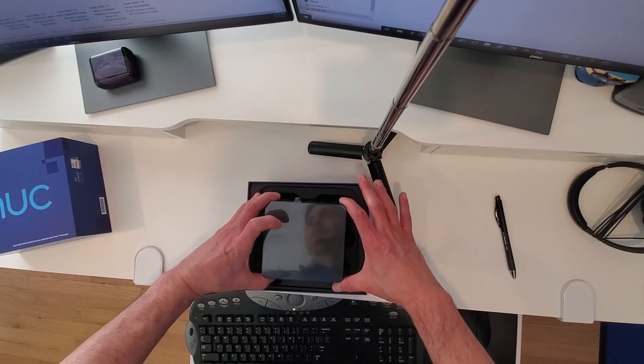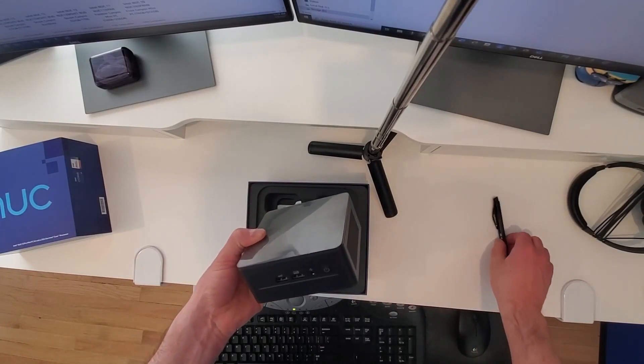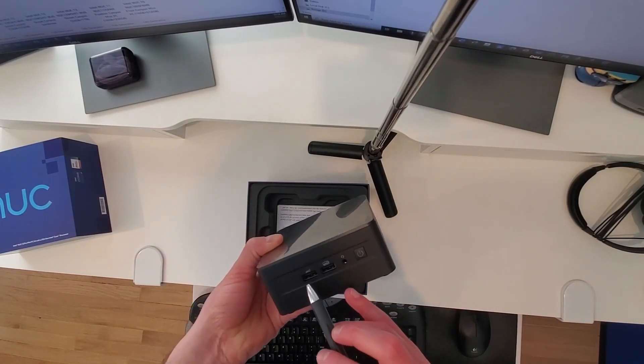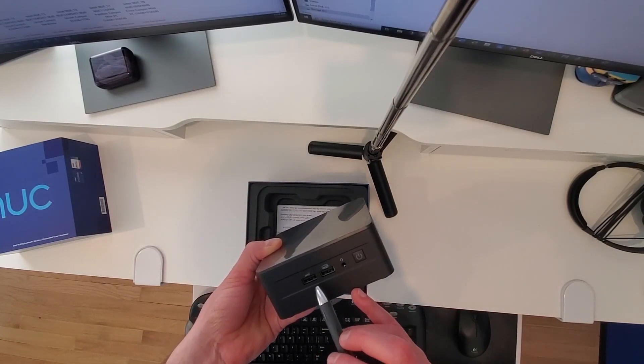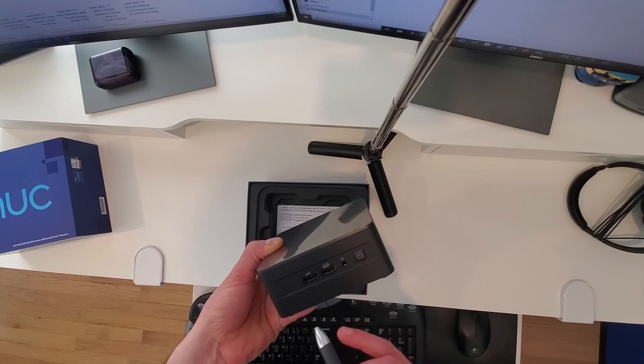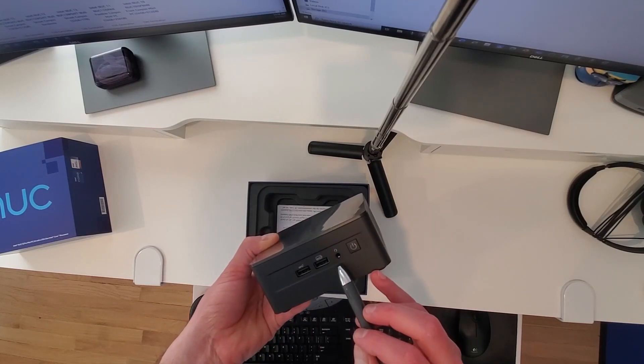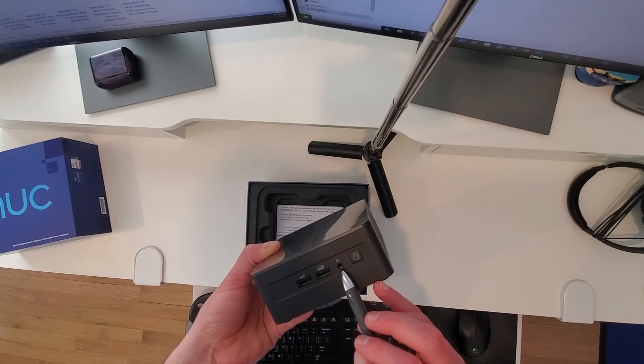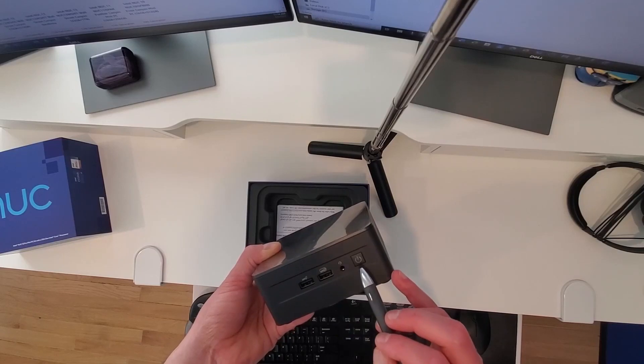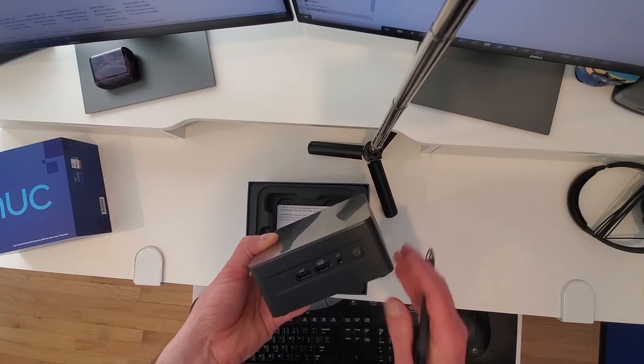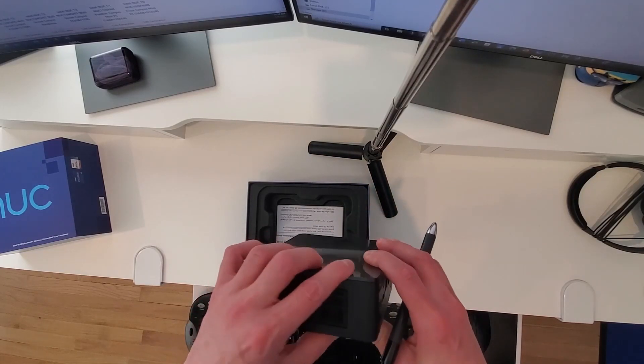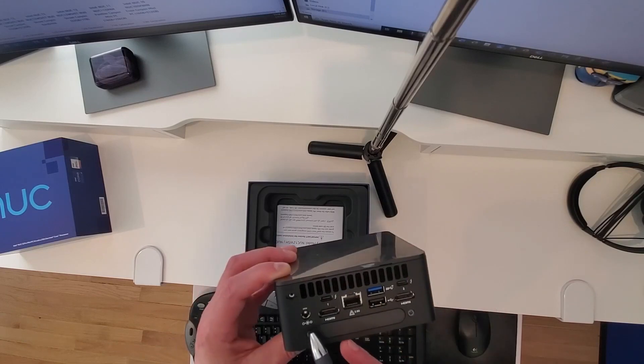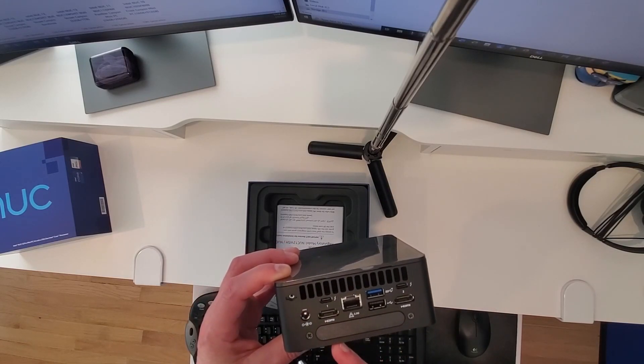There's a box. In the front, I have two USB 3.2 Generation 2 ports. And I also have my 3.5mm headset jack and the power button. That's what I have on the front. You can see some ventilation on the side. Then on the back, I have my low voltage DC input.